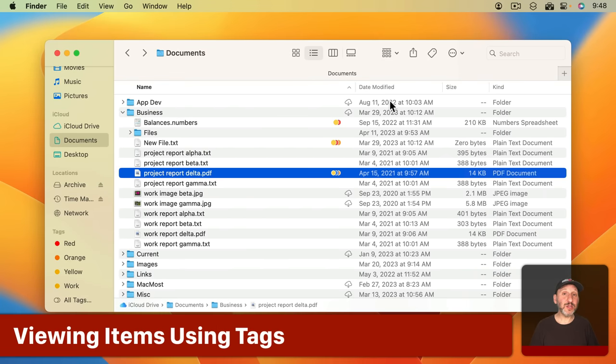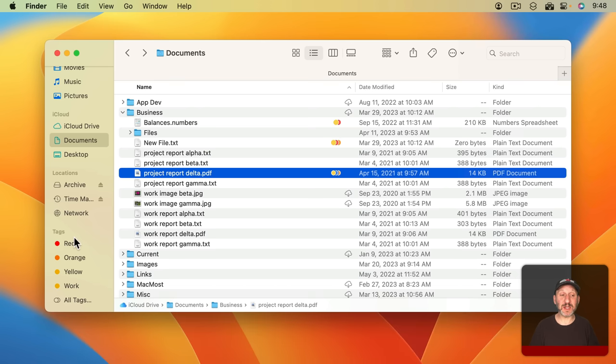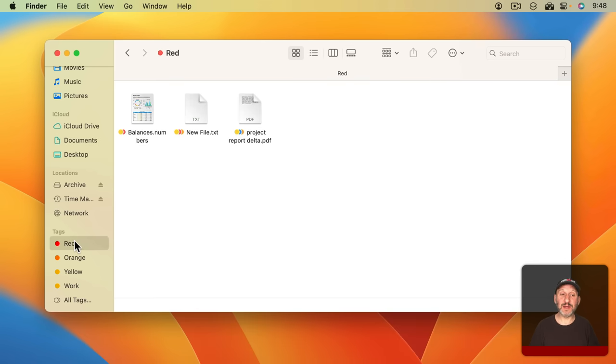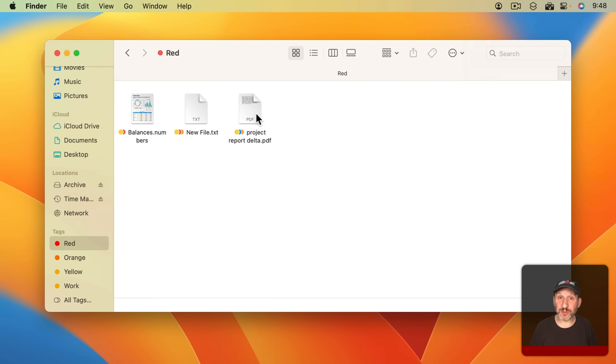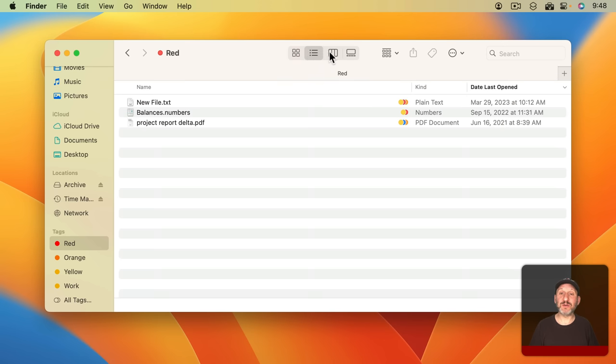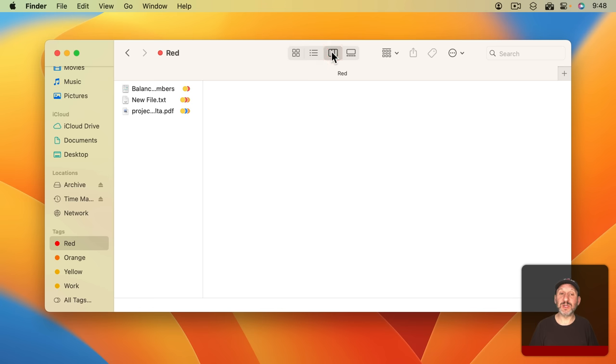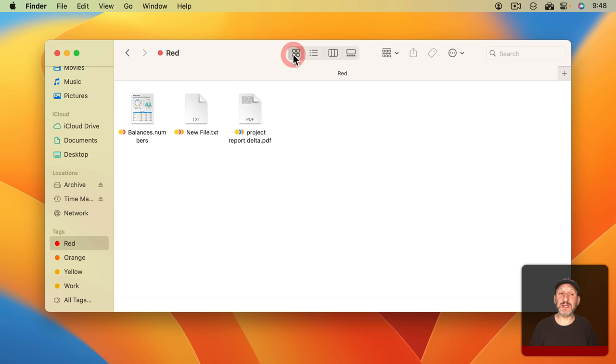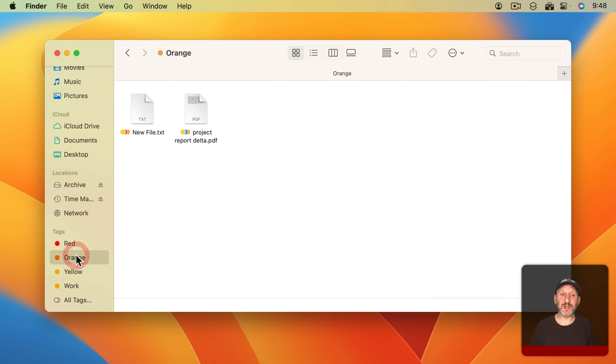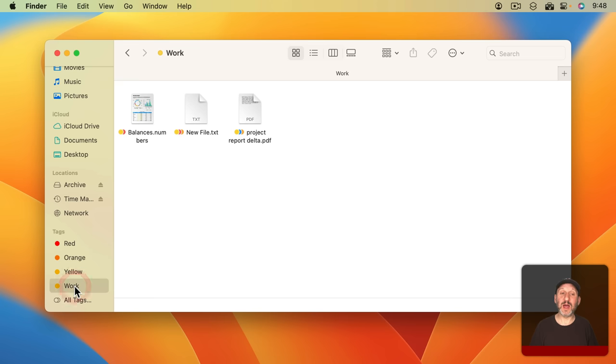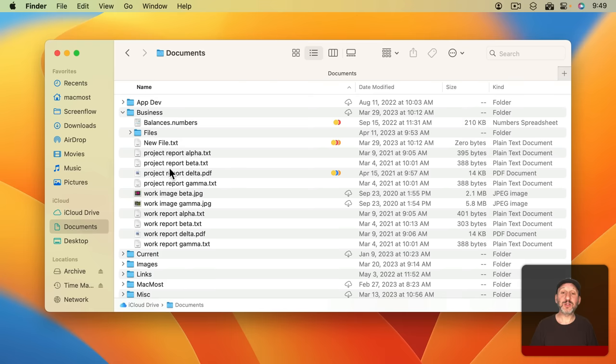Now how do you use tags? Well, you can easily see all files with a tag by simply selecting the tag on the left. If I click on Red you can see it goes to a special view where I'm viewing all of the files tagged with red. It doesn't matter which folder they're in. They'll just be here in a list. I could use all the standard Finder views to see these. If I want to see all the orange files I can do that. If I want to see all the ones I've tagged with Work I can do that.